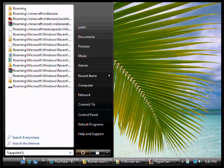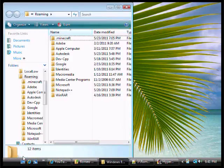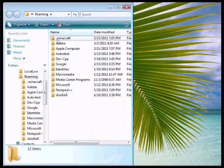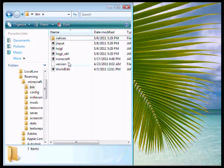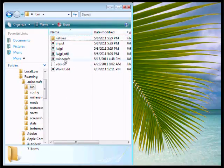So first type in %AppData, then go over to .Minecraft, then this Minecraft.